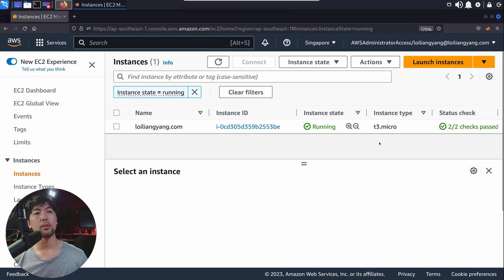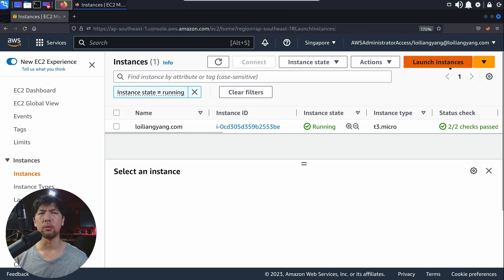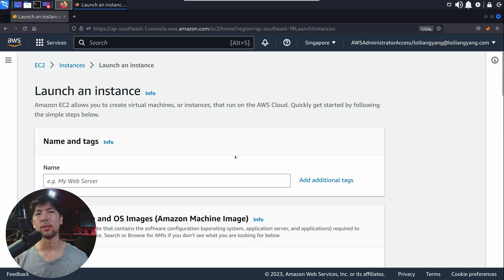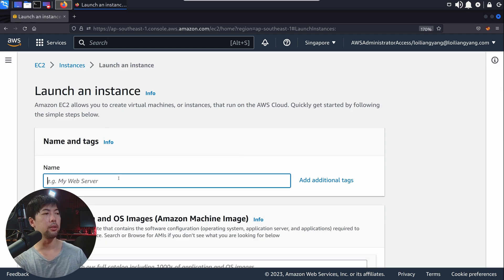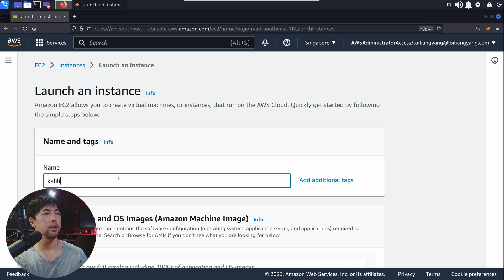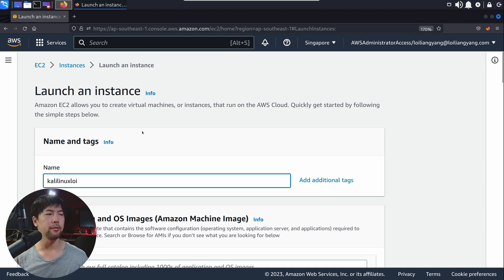If you're ready now, let's go. Going back to the console, go to the top right corner and click under launch instances. Once you're in here, you can give your instance a name. In this case, I will enter Kali Linux Loi.